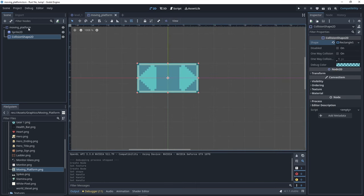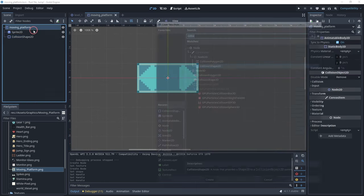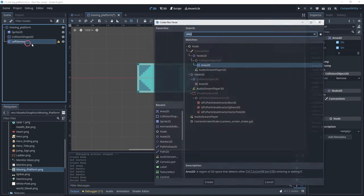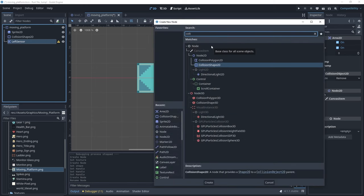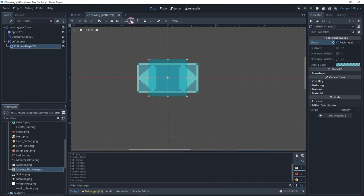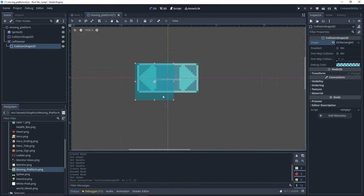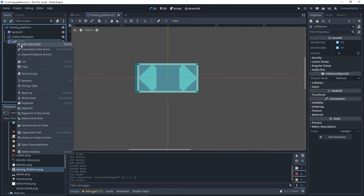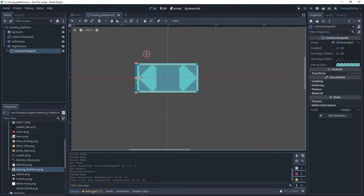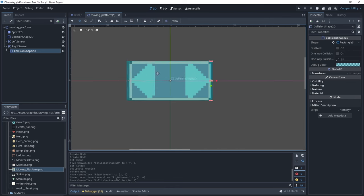We also need two sensors left and right which will be area 2D. Thanks to the sensors, we can detect if the platform is colliding with a wall. We add a collision shape with a rectangle shape to our left sensor. Then we create our right sensor by duplicating the left one and move the collision shape to the right side.